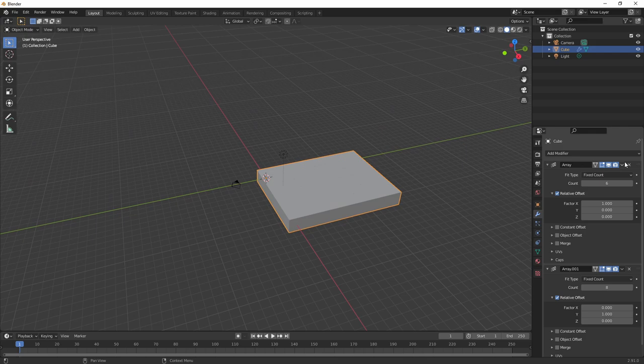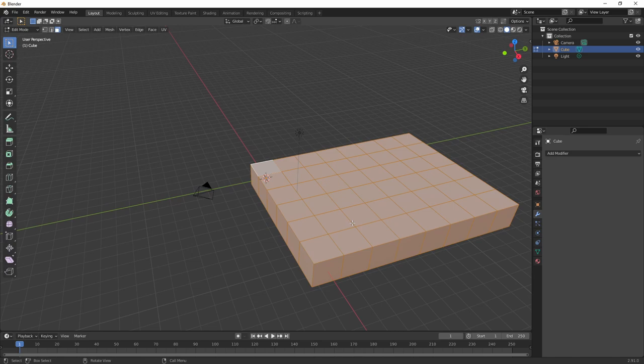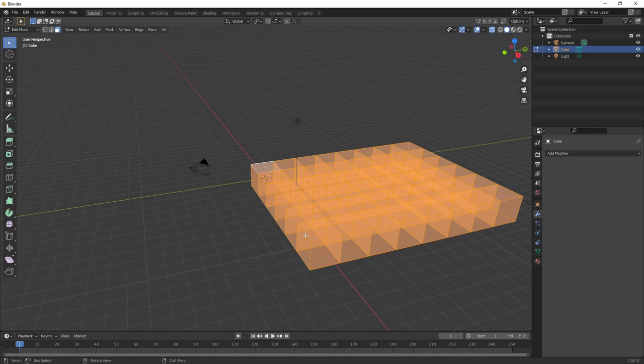And these faces can mess up how the level looks in Godot due to Z-fighting or can confuse the automated collision shape algorithms. I had to learn that the hard way, so you don't have to.